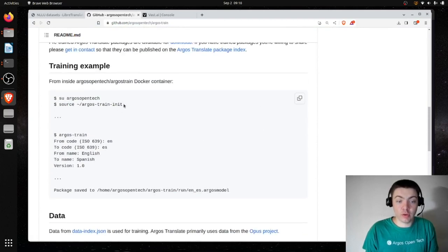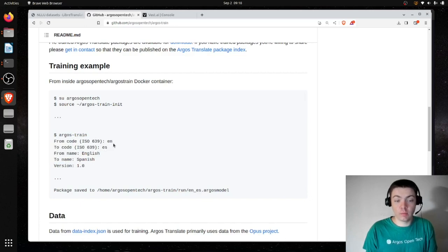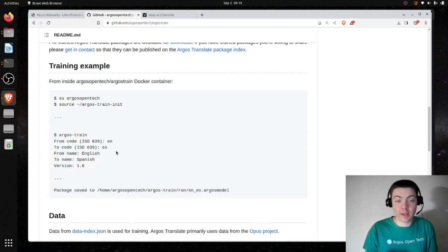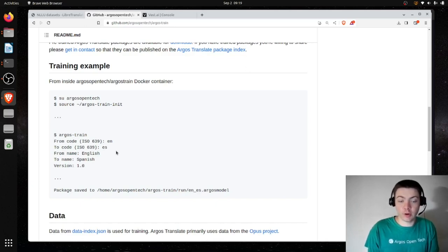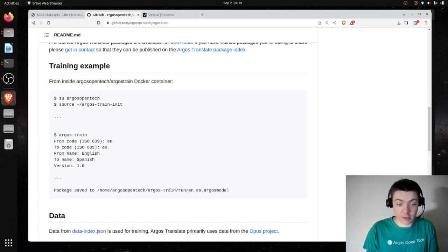Once you've run this init script, you can just run Argos Train. There's an interactive interface where you enter which language code you want, the name of the language, and the version. Argos Train will automatically download the data, automatically run the whole training process, and save the completed package to a path which it will print out. Once it prints this, you can just download the package and you're good to go.